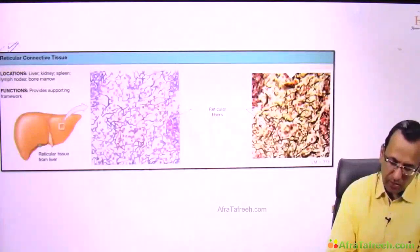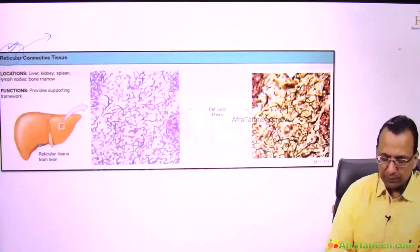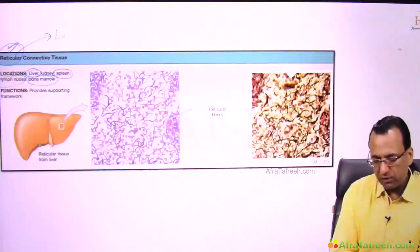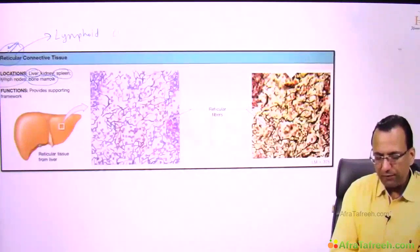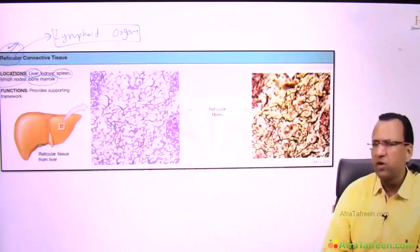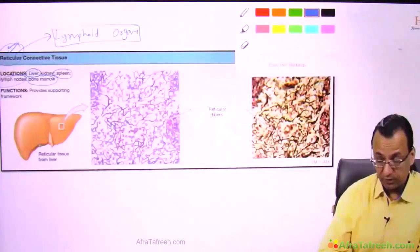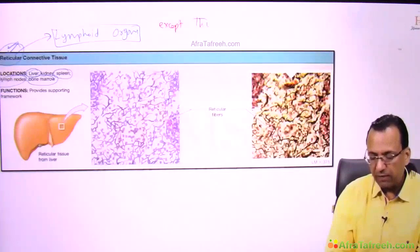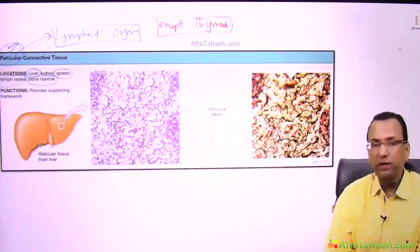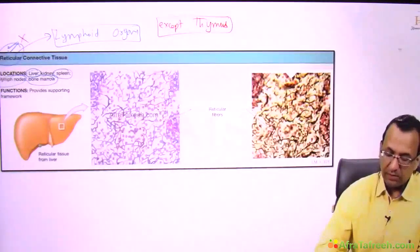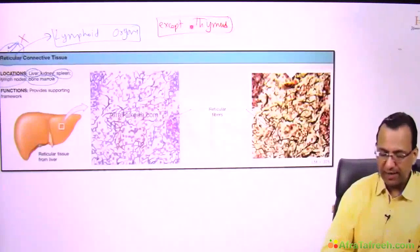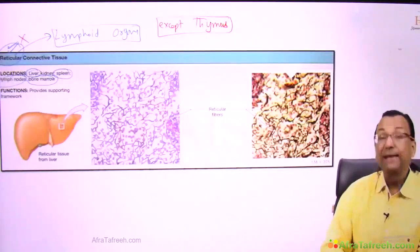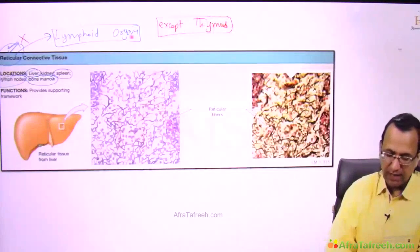Reticular tissue is present in the liver, spleen, lymph node — actually lymphoid organs are a good example. There is a question asking where you do not have reticular tissue, which is actually a lymphoid tissue but not having reticular fibers. And the exception is thymus. Thymus is a lymphoid organ but does not have reticular fibers. Otherwise it will be present in liver, spleen, lymph node, bone marrow — but not the thymus.